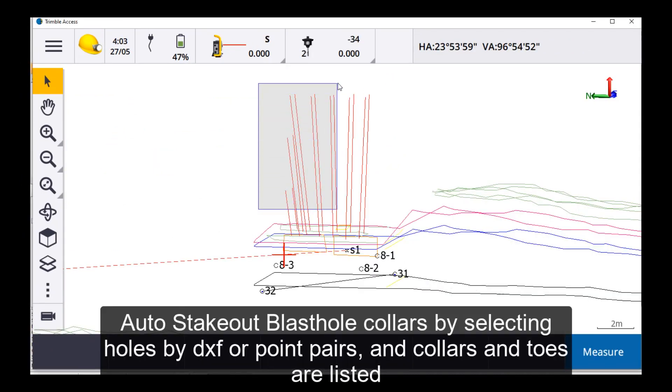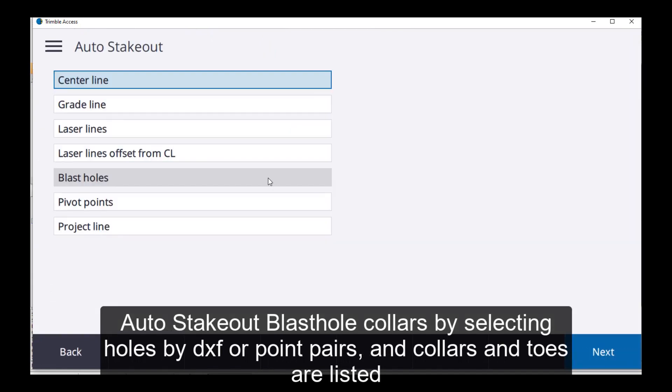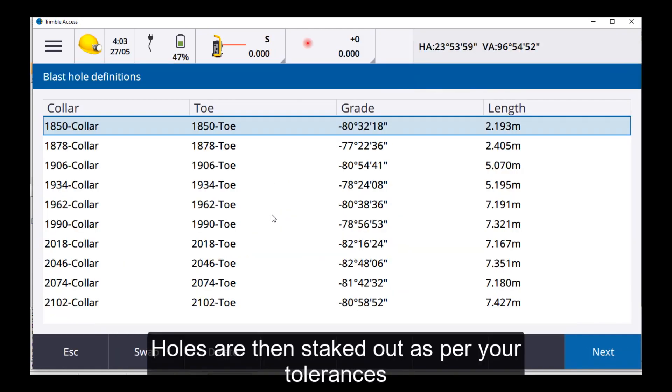Auto Stakeout Blast Hole Collars by selecting holes by DXF or point pairs, and toes and collars are listed. Holes are then staked out as per your tolerances.